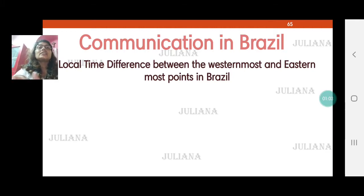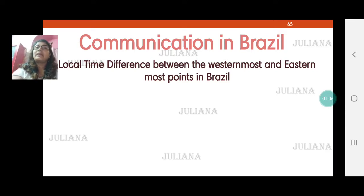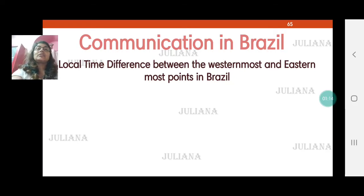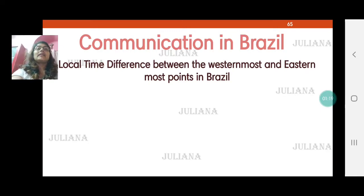And all the countries to the west of India, like the European countries, Brazil, USA, and Canada, are behind time compared with India. The basic rule to keep in mind: if any country is to the east, they are ahead; if any place is to the west, they are behind time.